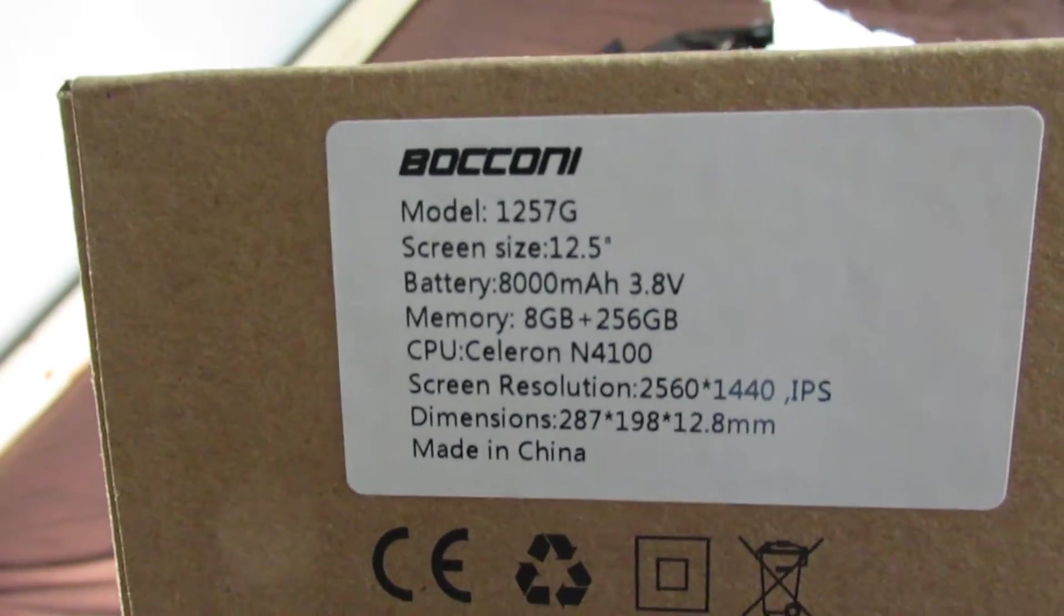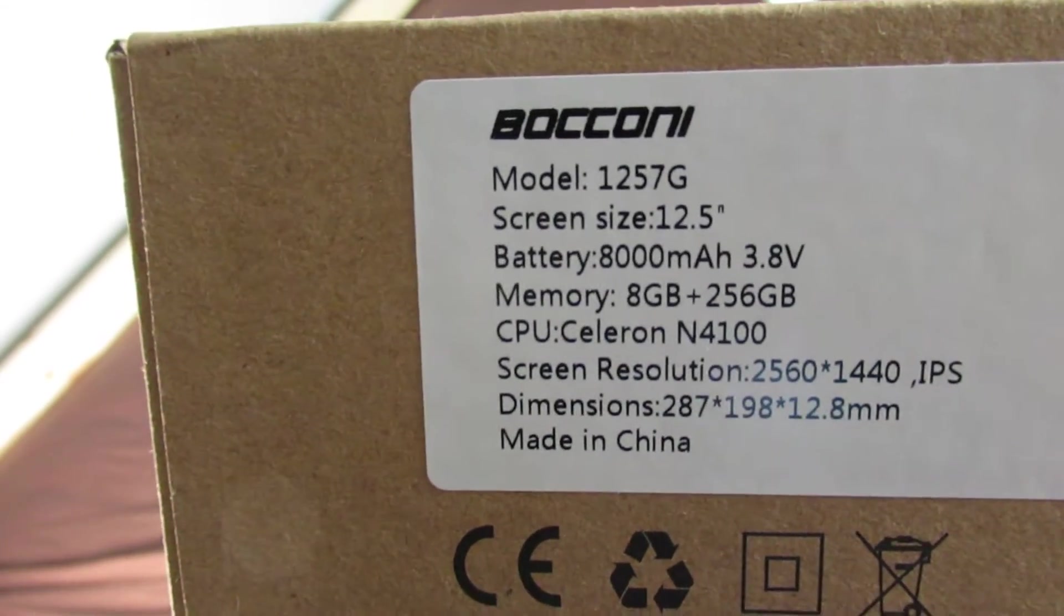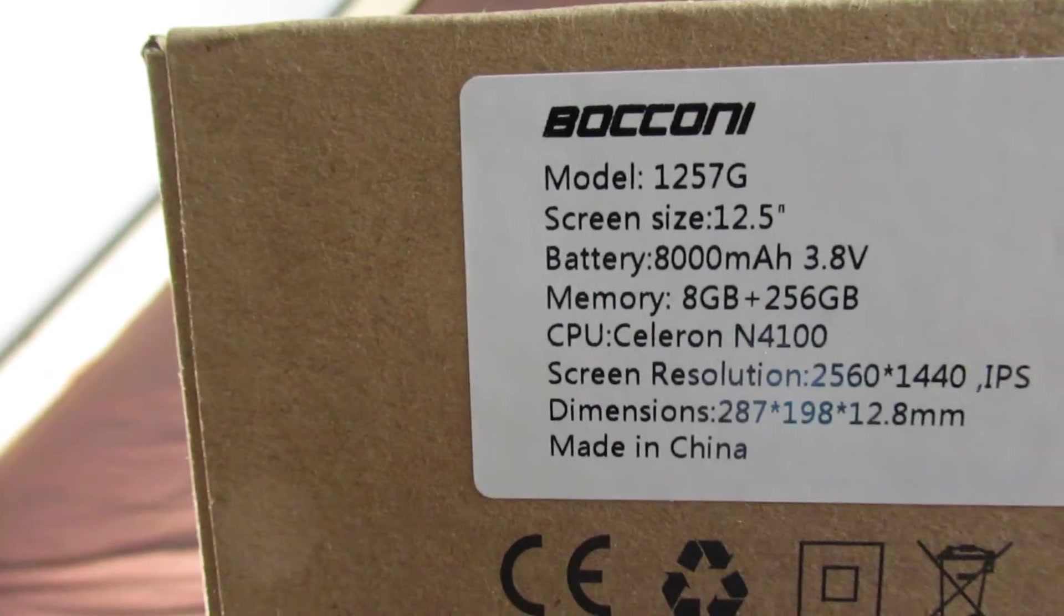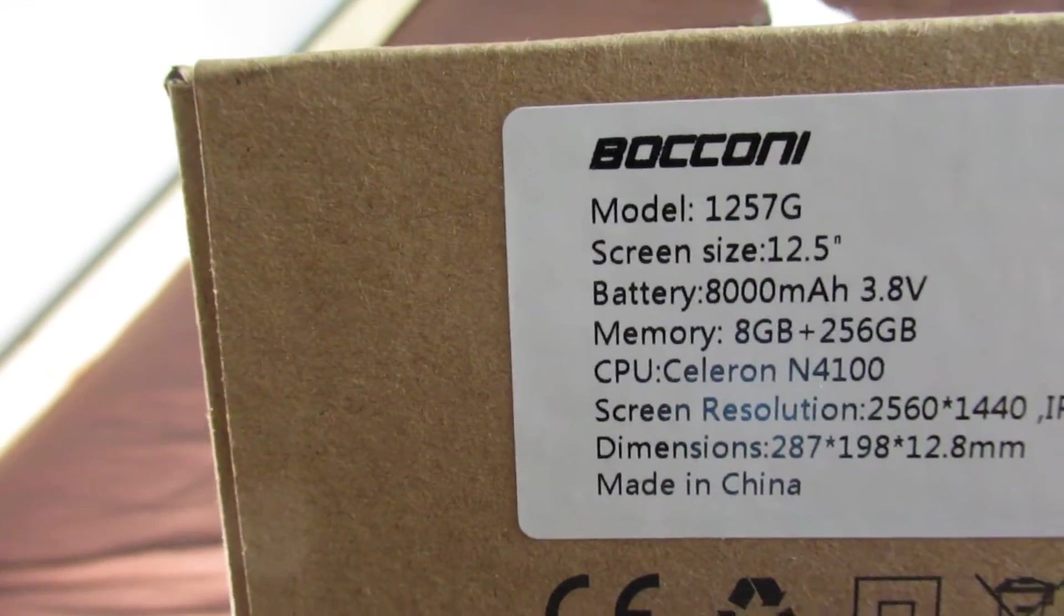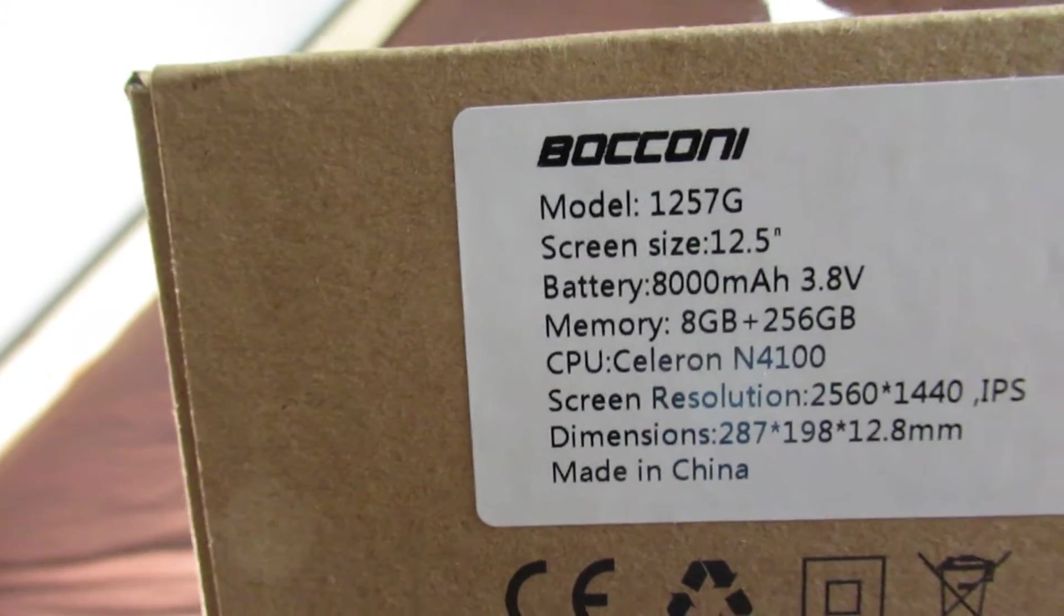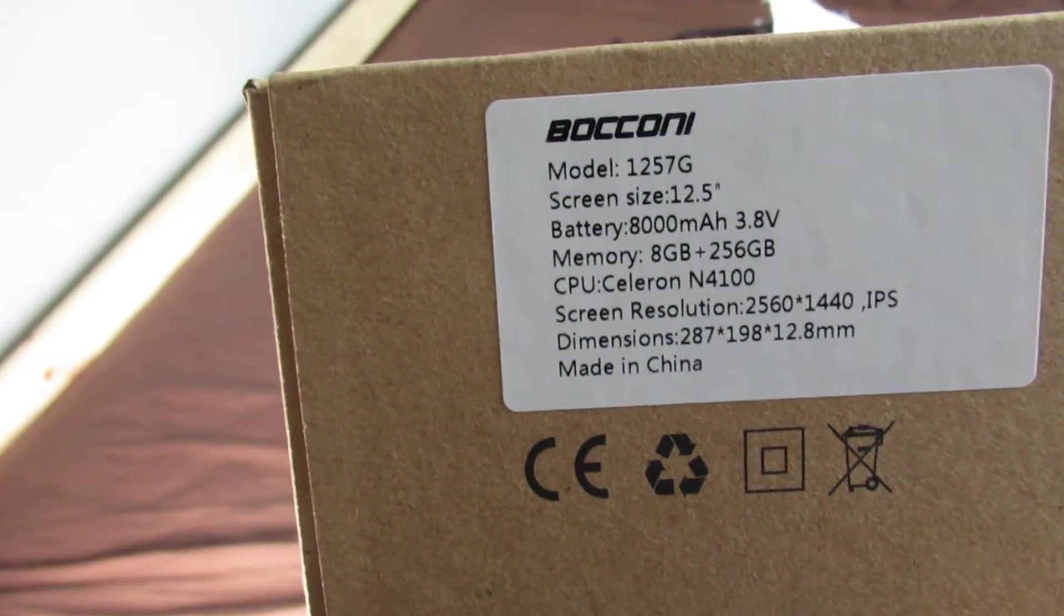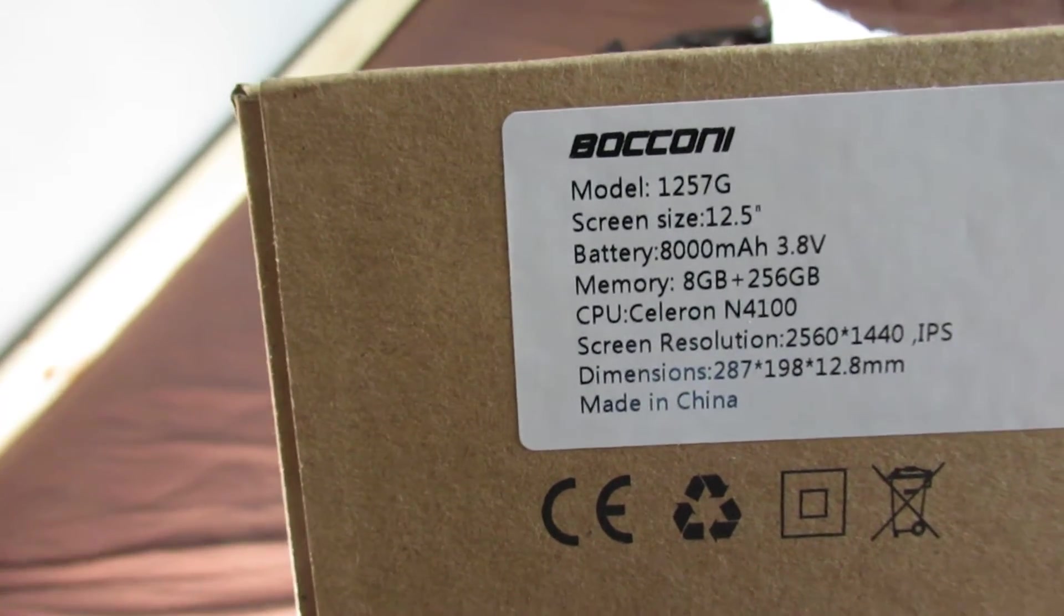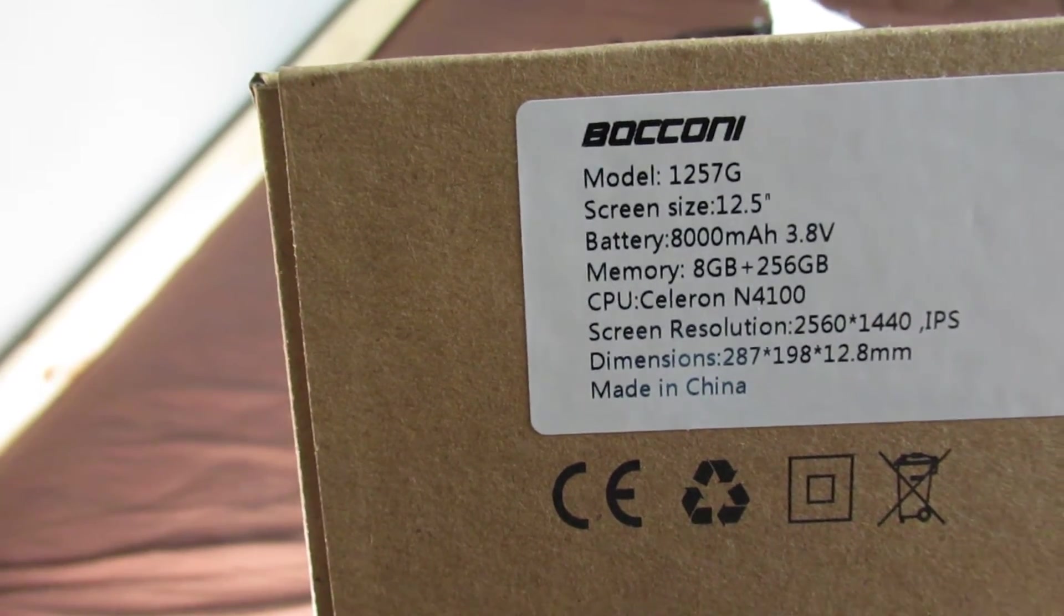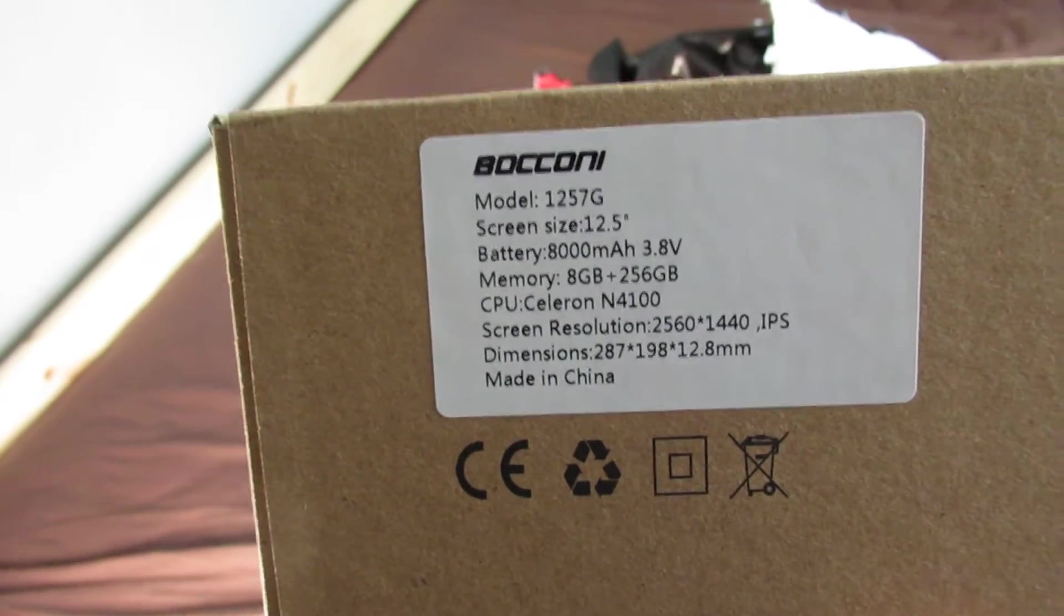That's the name, it's model number 1257G. It's got a 12.5 inch screen. Battery is 8,000mAh at 3.8 volts. Memory 8GB plus 256GB. CPU N4100. And it says it has a 2K resolution which is 2560 by 1440 IPS. And it's only a 12.5 inch screen.